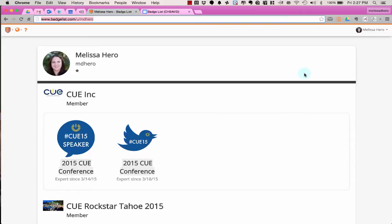When using Badge List, you might want to have your students embed their badges onto a Google site.